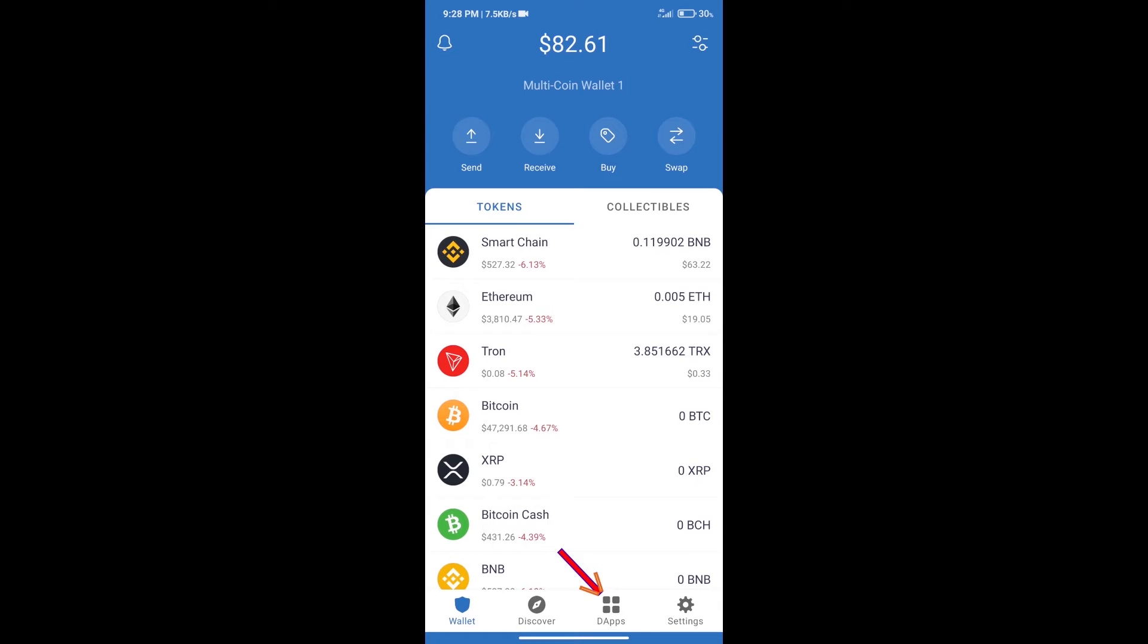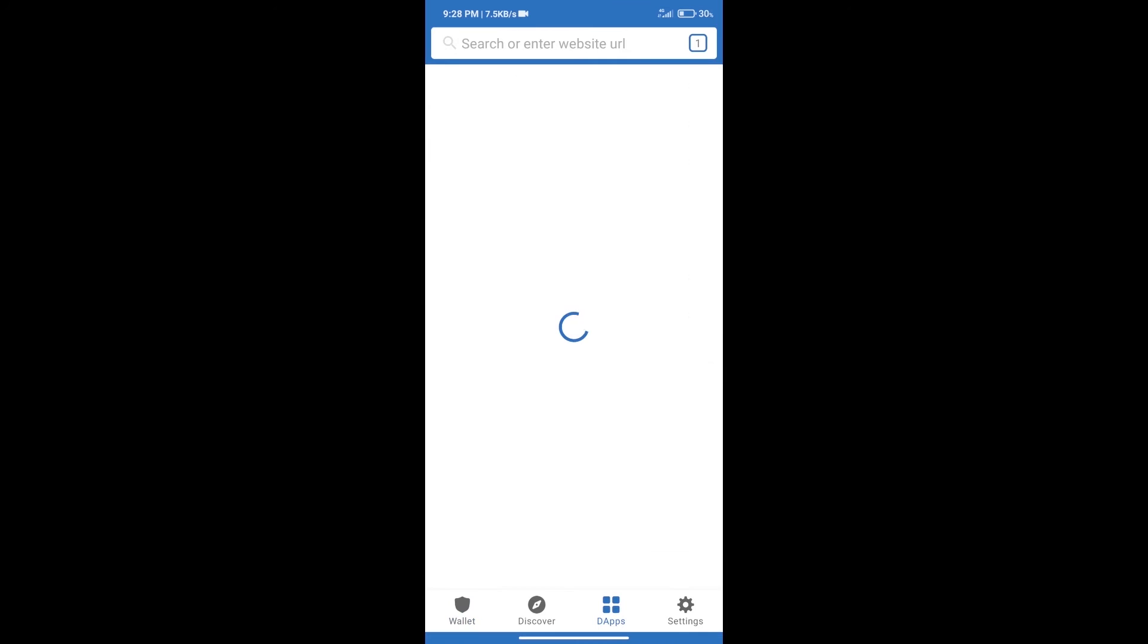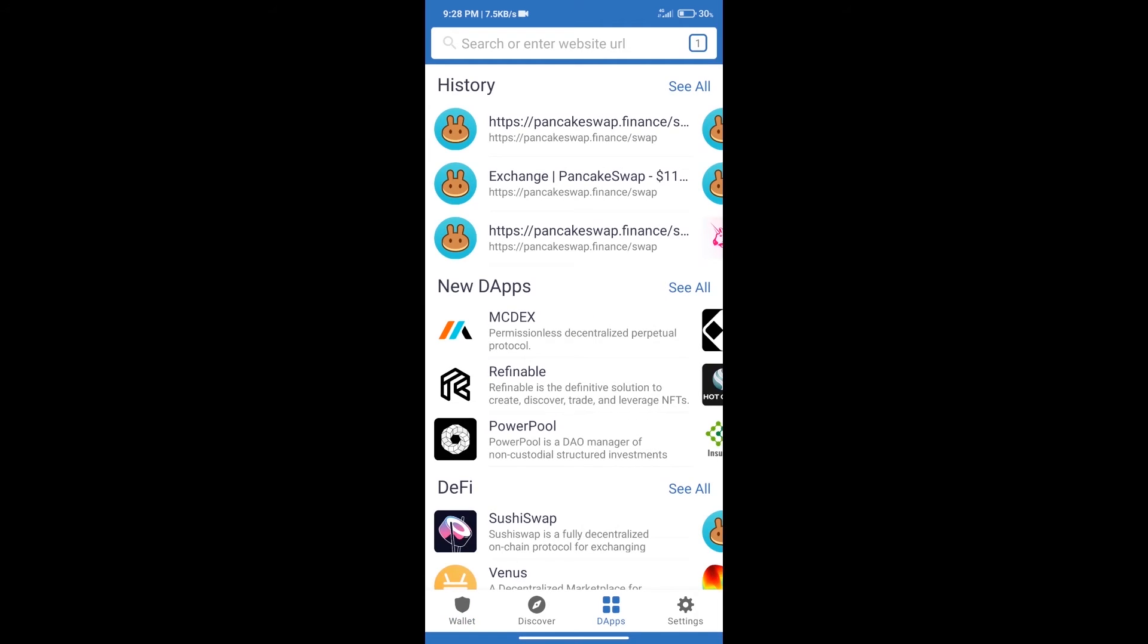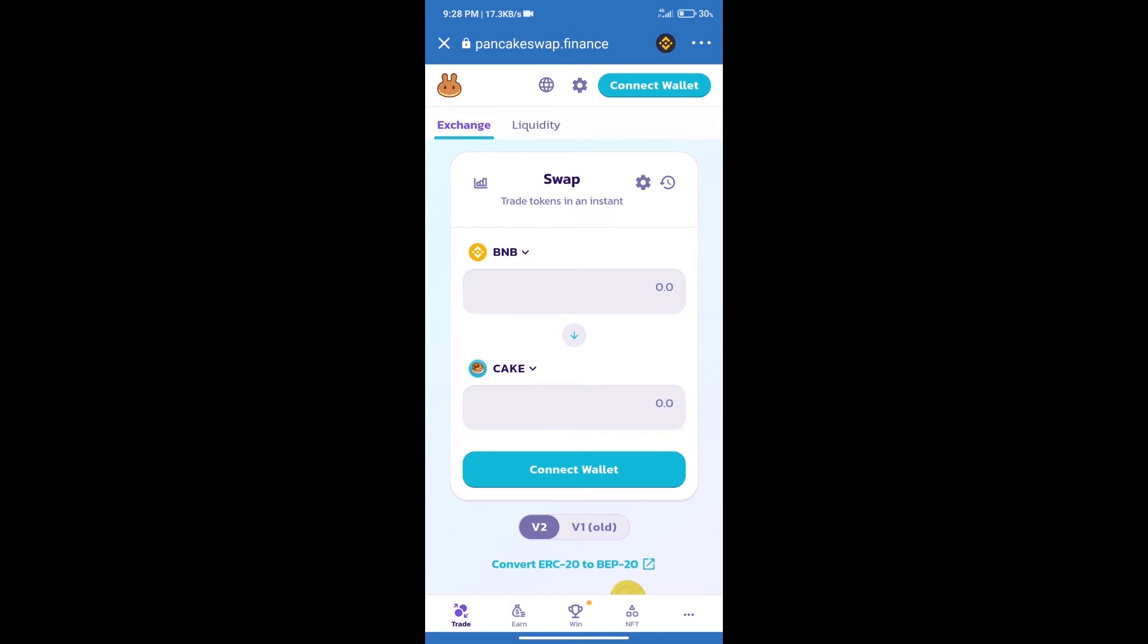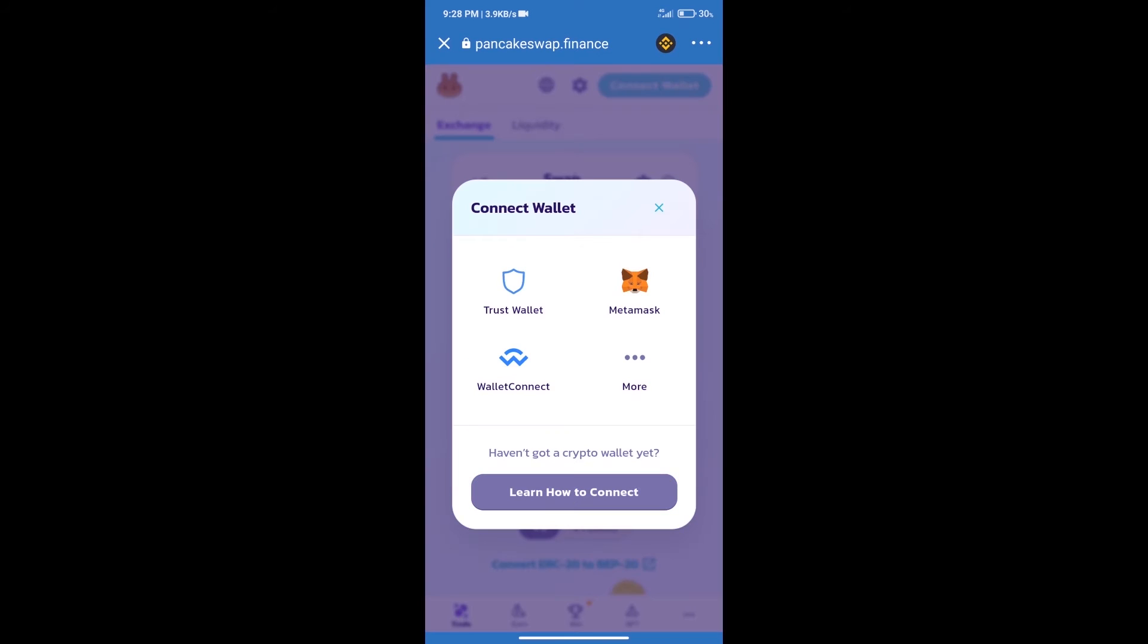We will click on dApps and open PancakeSwap exchange. After that, we will connect our wallet from PancakeSwap exchange. Click on connect wallet, and our wallet is Trust Wallet. Click on Trust Wallet.